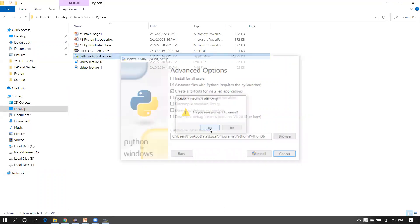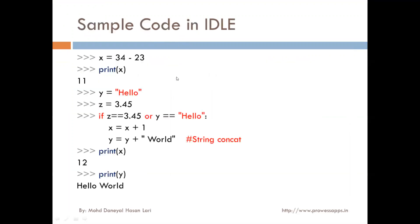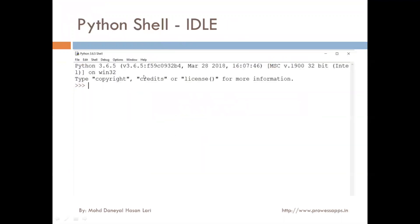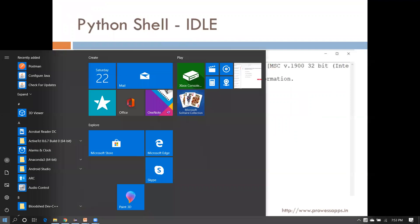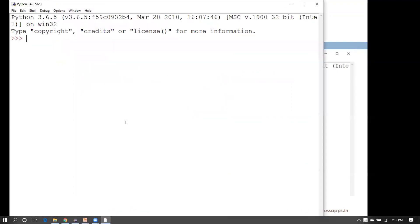Since I have already installed it, I will not install it again. After installation you can find the Python shell. The Python shell will look like this. To open the Python shell, click on the Start menu and search for IDLE. Here you can find Python IDLE — open it. Now you are in the Python shell, which is IDLE, where you can write and execute your code.